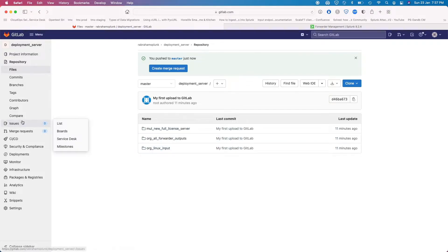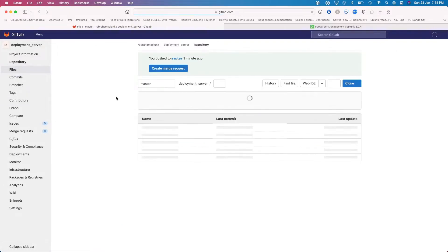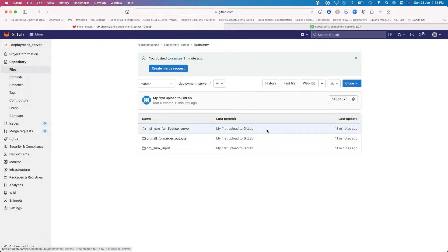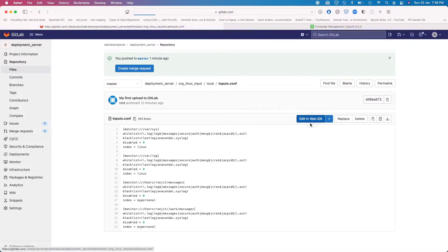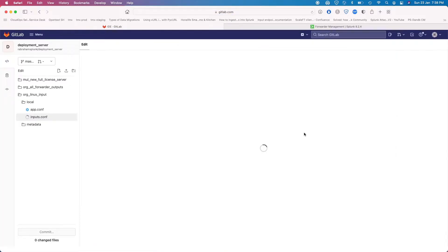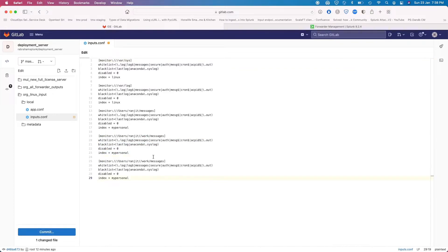Now you have a backup of all your configuration files. You can actually make changes here — you can add users, add contributors to your project if you like, add your teammates so that they can also make changes to your repository. Let's do a small change here. We're going into the Linux input and going to the inputs configuration, and I'm going to edit the file.